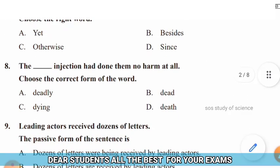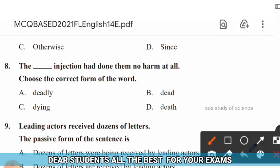Question 8: The dash injection had done them no harm at all. Choose the correct form of the word — options are: deadly, dead, dying, death. The right answer is option A — deadly. The deadly injection had done them no harm at all.